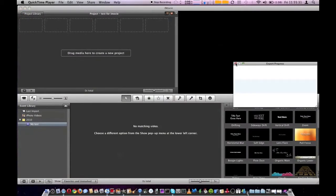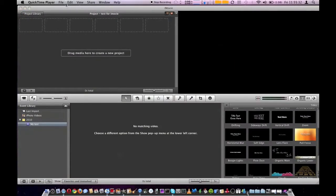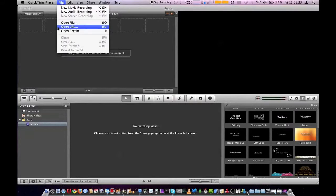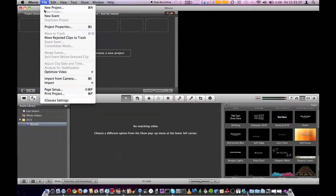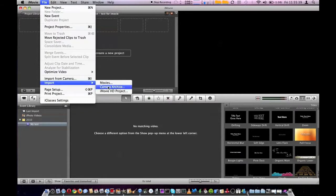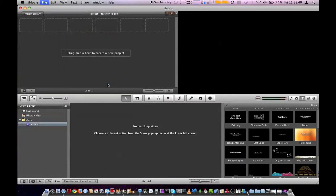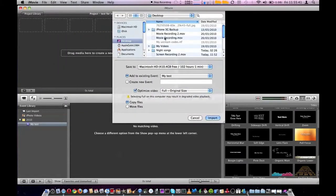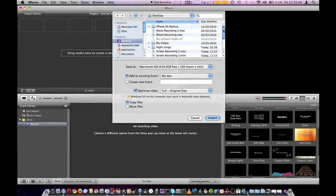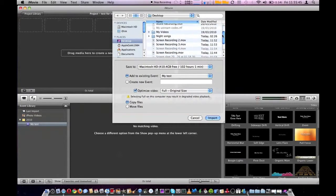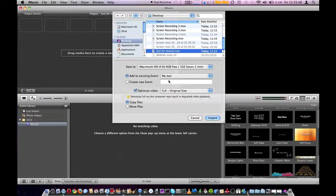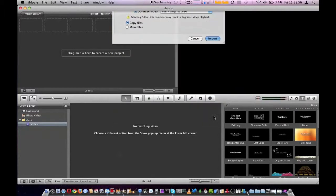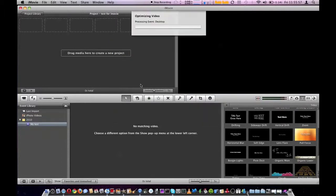Now that's done exporting, you go file import movies, then you find the one you've just done, which mine is here. Don't touch any of this, just leave it, call it a new event, otherwise just leave all this alone. Import.